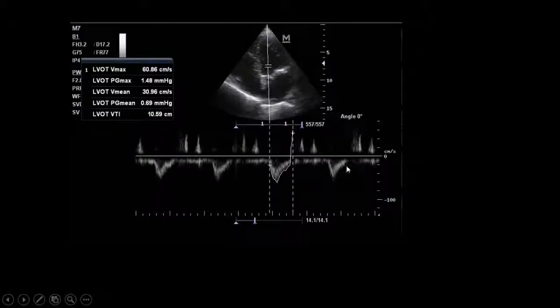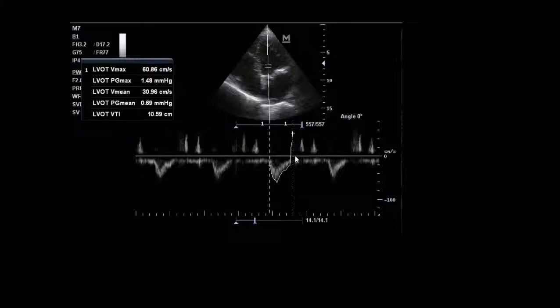During a period of controlled rhythm, we measured the VTI: 10.59cm, which is acceptable. Fitting the pieces together — the patient has ischemic dilated cardiomyopathy, the IVC shows some distensibility possibly suggesting fluid need, but now we can rely on the VTI as there is no arrhythmia at this moment.